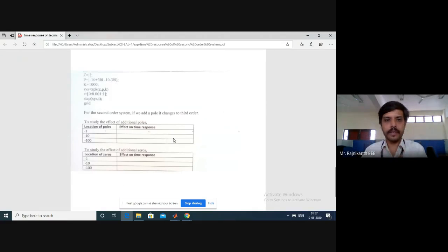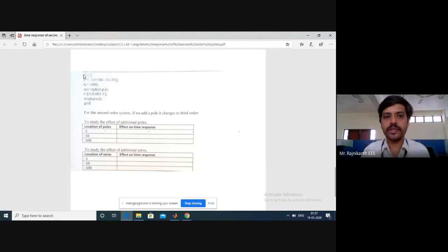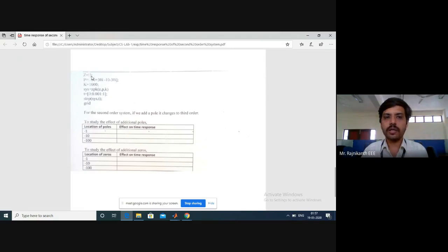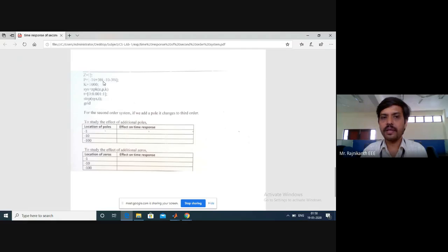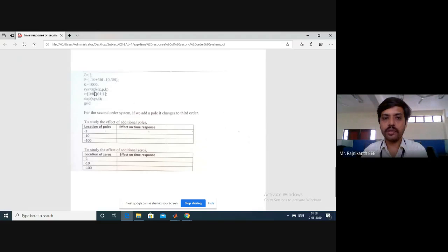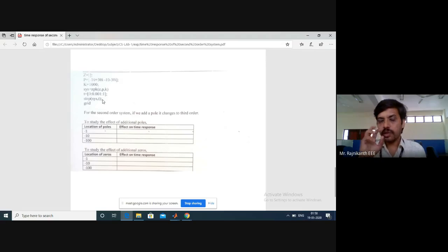Now for part B, we write a transfer function. Z is zeros — here zero is blank, so no zeros. P is poles — there are two complex poles: minus 10 plus 30i and minus 10 minus 30i. Gain K is 1000. We use the ZPK function with all three parameters and plot the step response of the system with a grid.